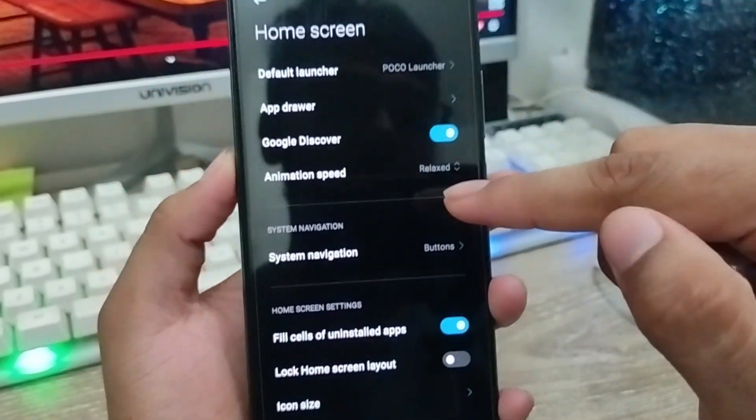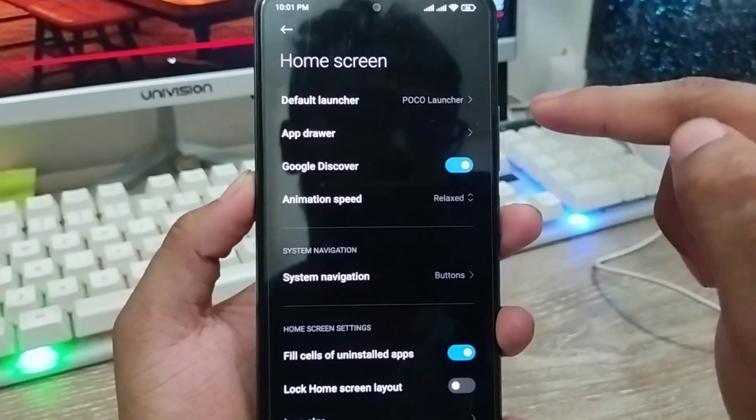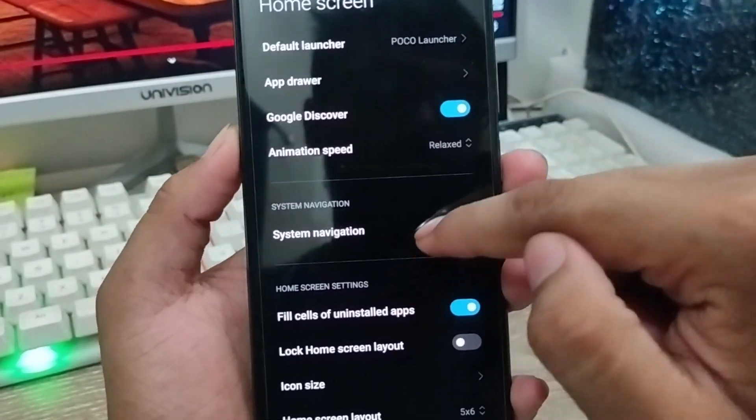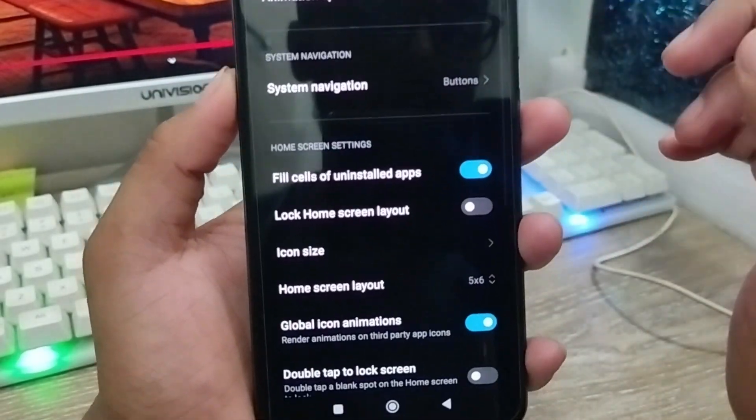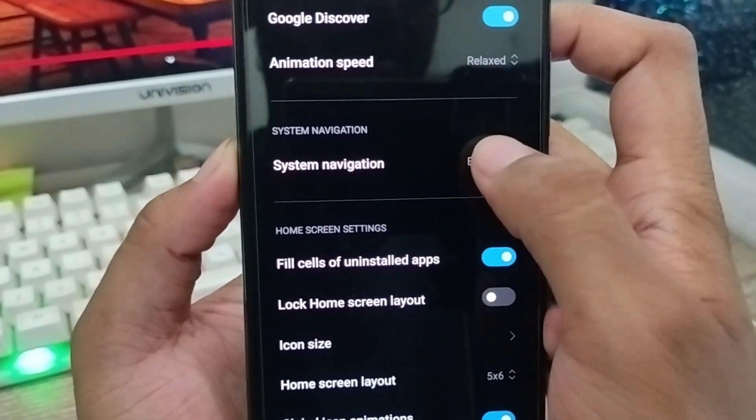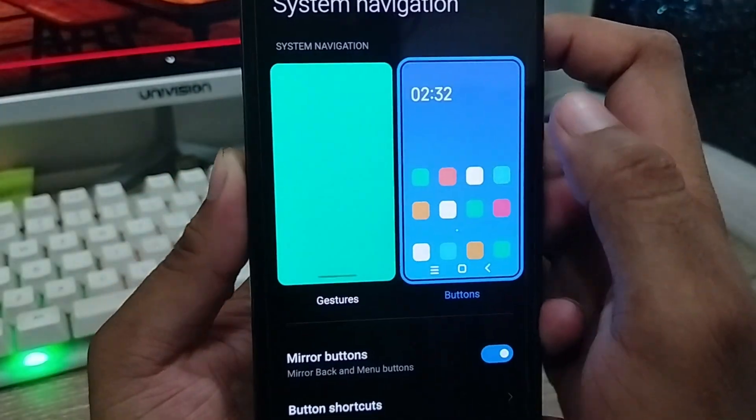When you click that one, there are going to be a lot of options. Scroll down and find the option called System Navigation — click that one as well.